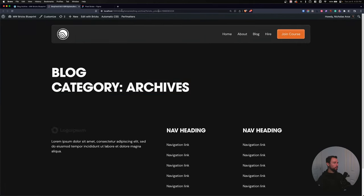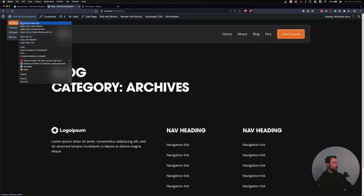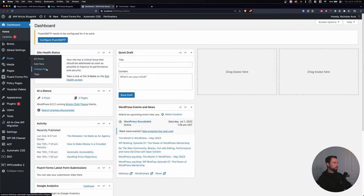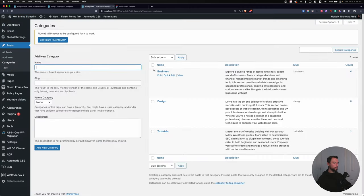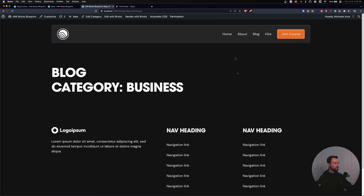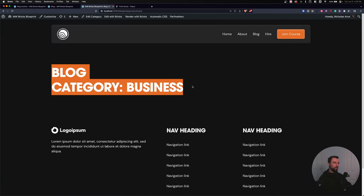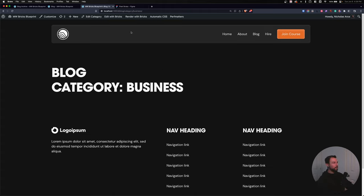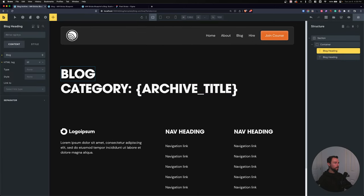If I view this on the front end, going to my blog and then opening a category page, it shows both headings. So let's set conditions so each only shows what's relevant to that page.